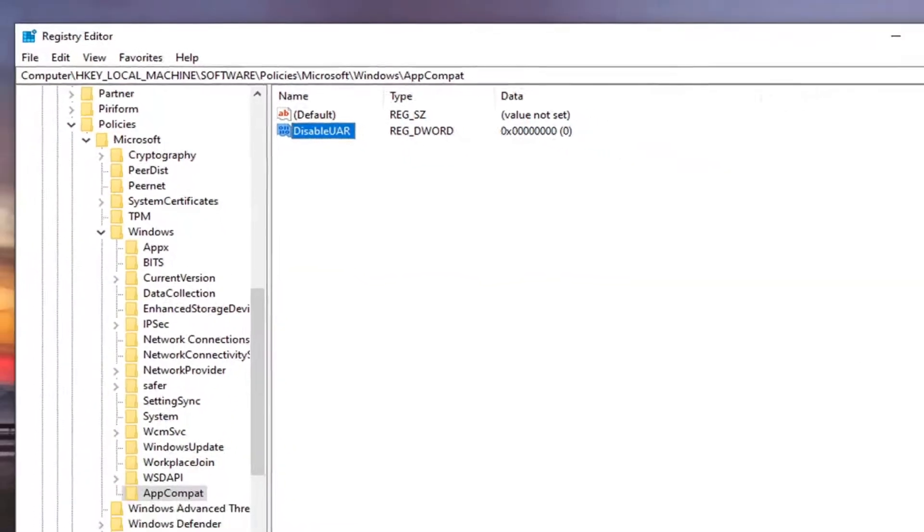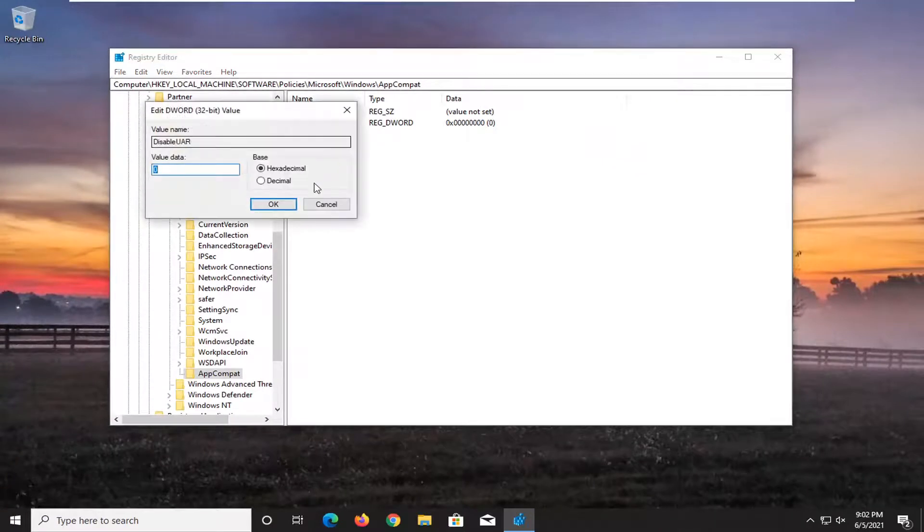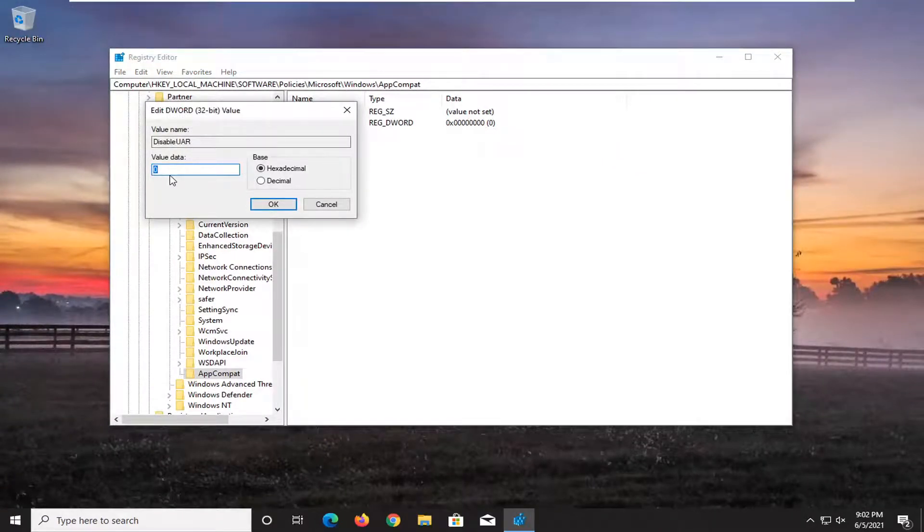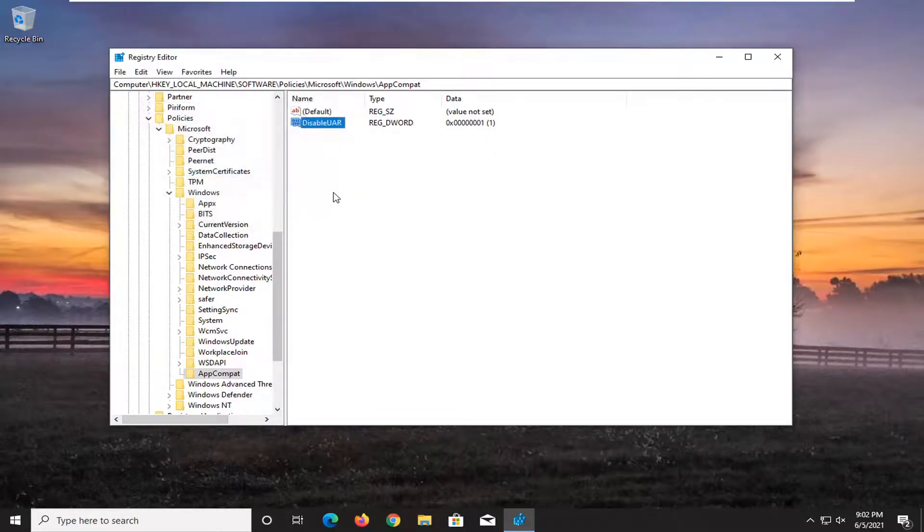And now you want to go ahead and double click on this value. Set it to 1. So delete the zero, type a 1, just a numerical value 1. Select OK.